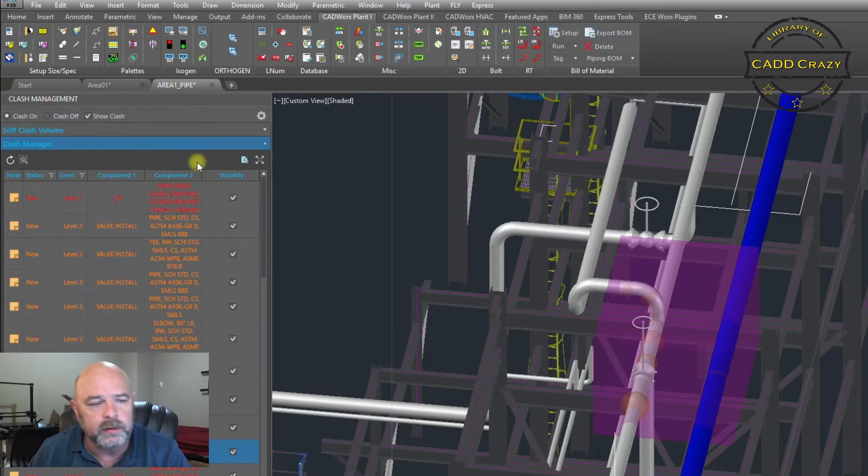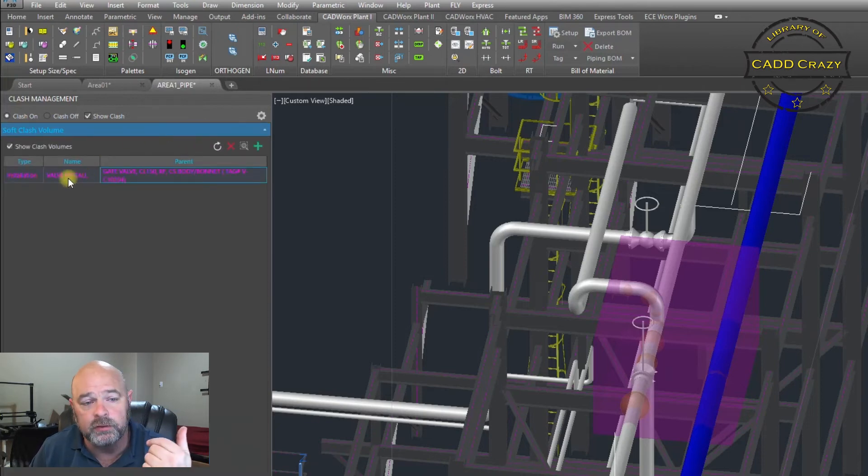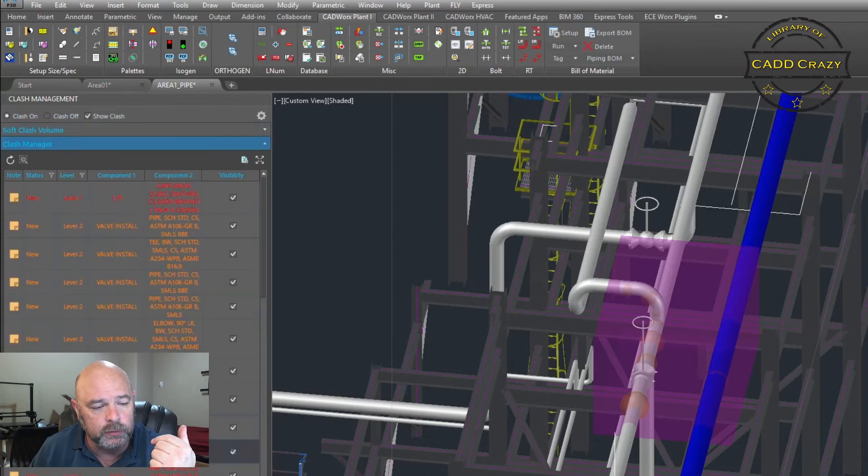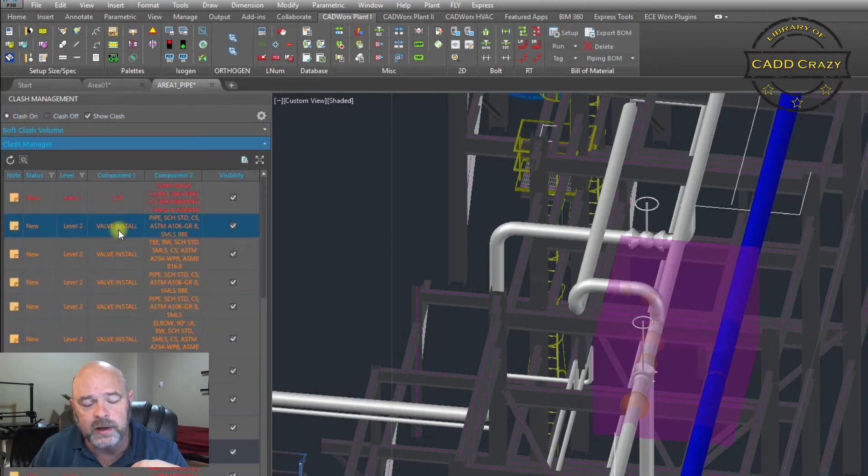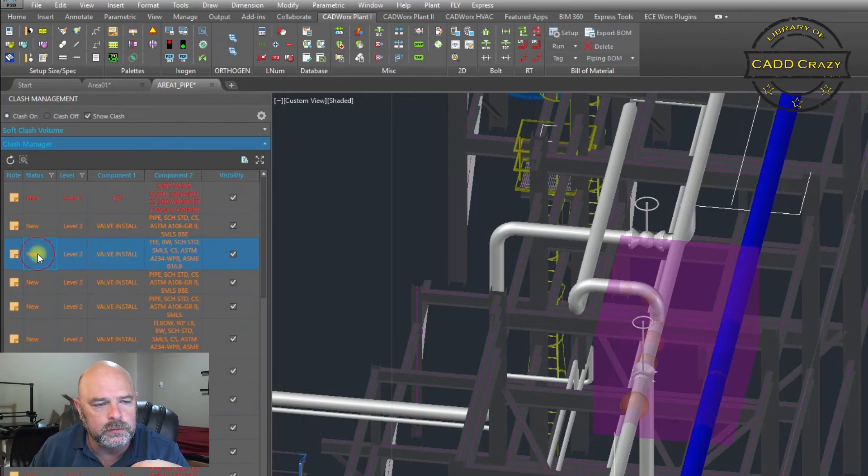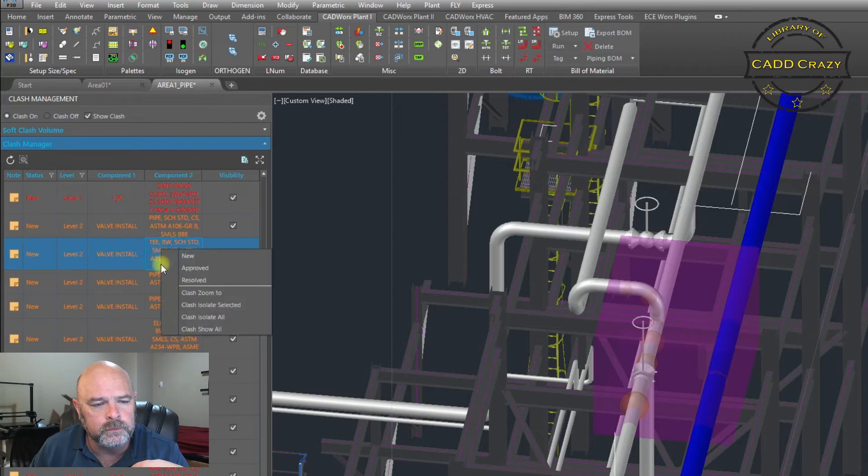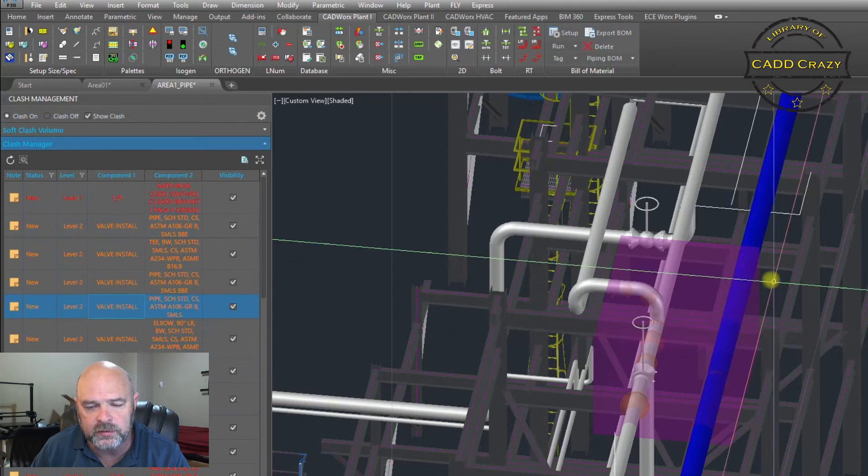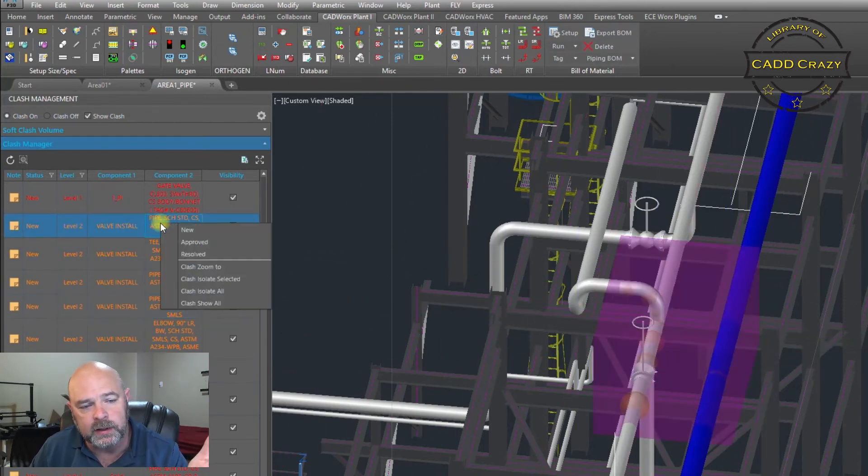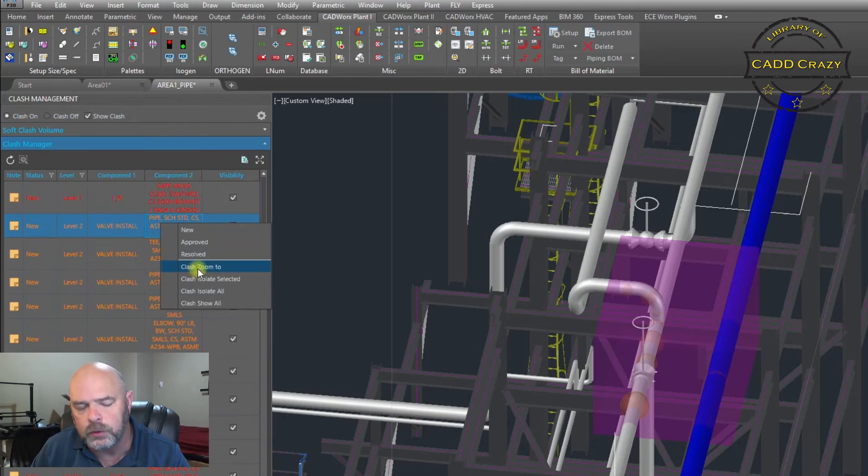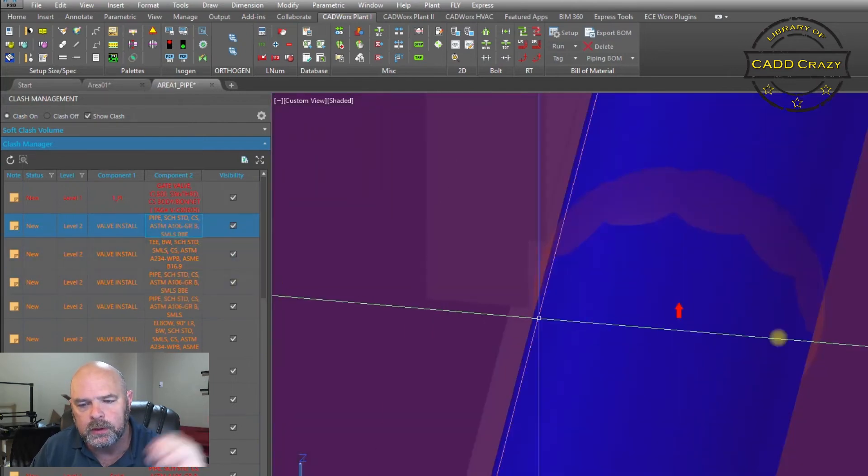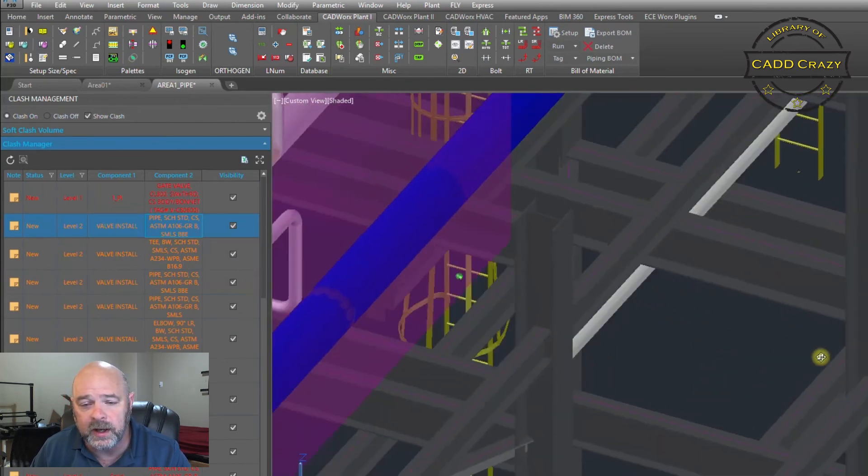But if you remember that our soft clash volume is called valve install, and so if you go to your clash manager, component 1 is your valve install. You can see all these items that are clashing with this particular valve install. If you right click on it and go to zoom clash, you'll see exactly where that clash is going to happen.